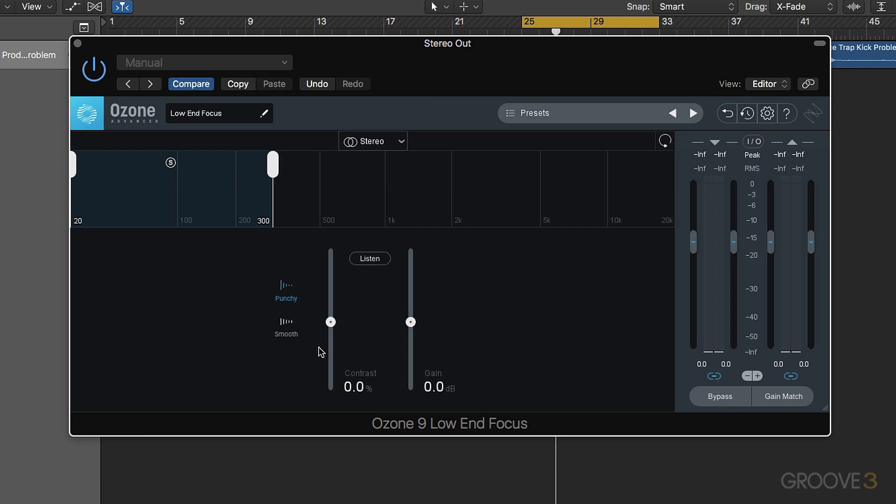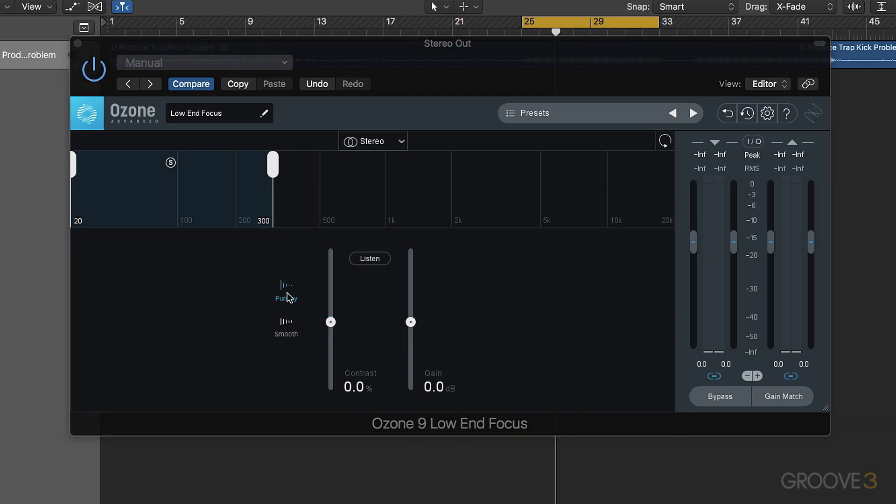Next up we have this area down here. Punchy is more aggressive. Smooth, as you probably guessed from the name, is a bit smoother. Punchy is more exaggerated.